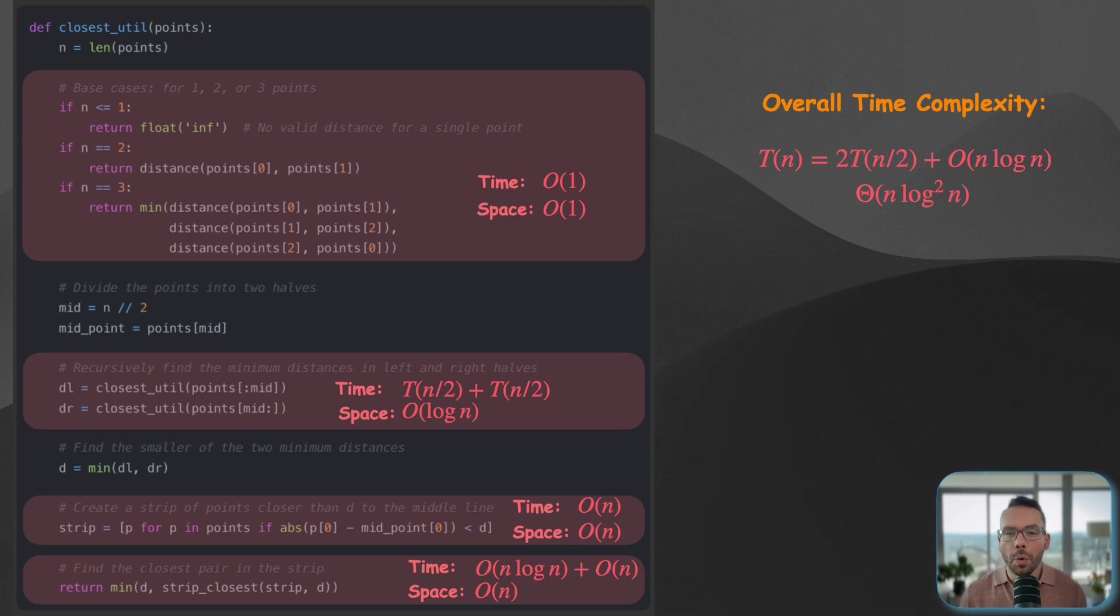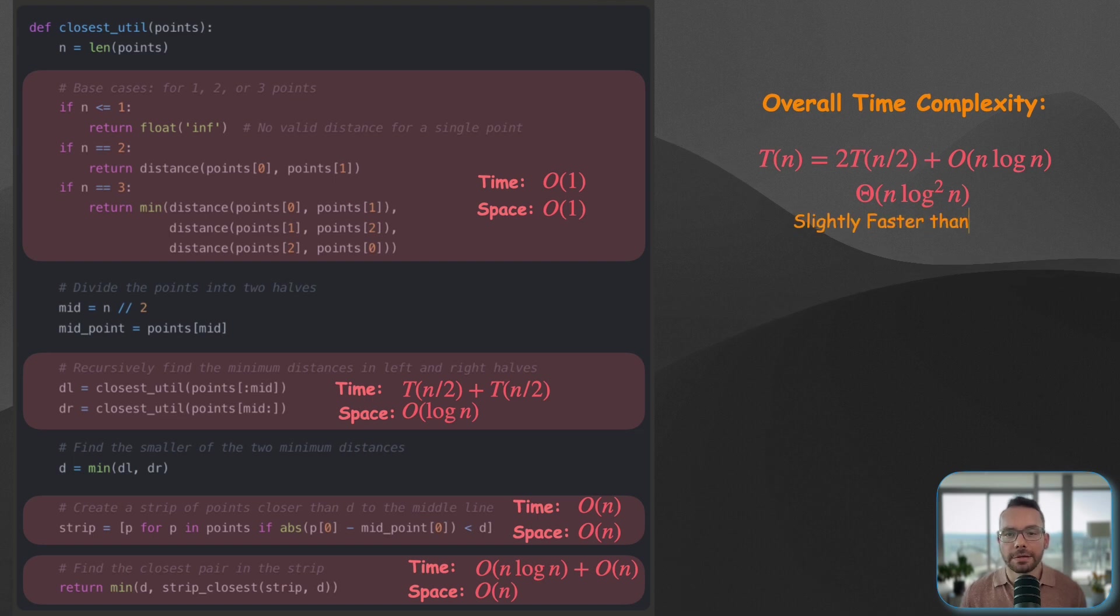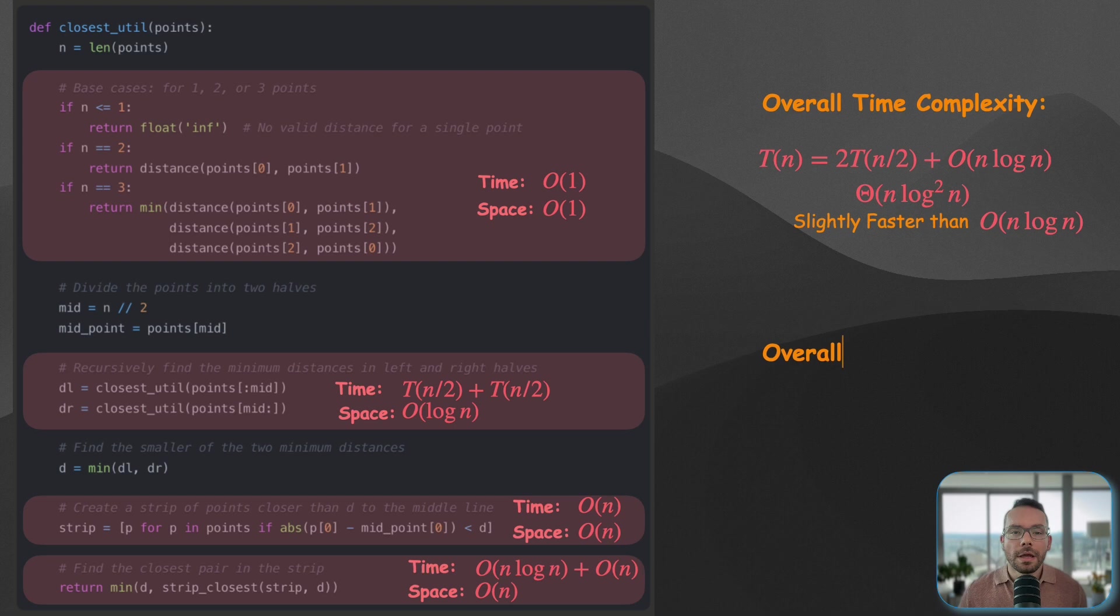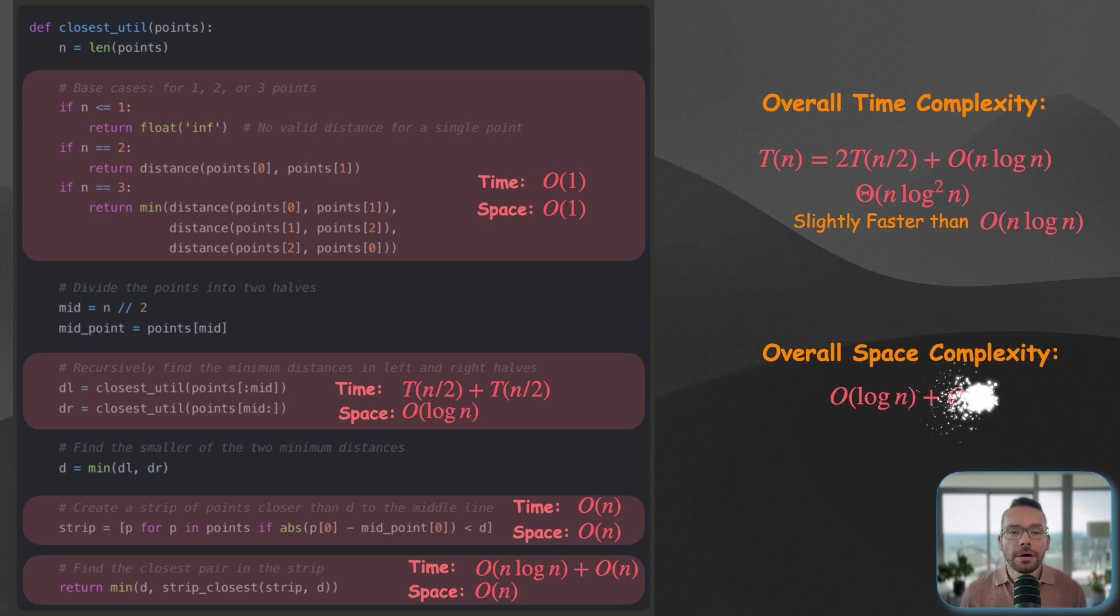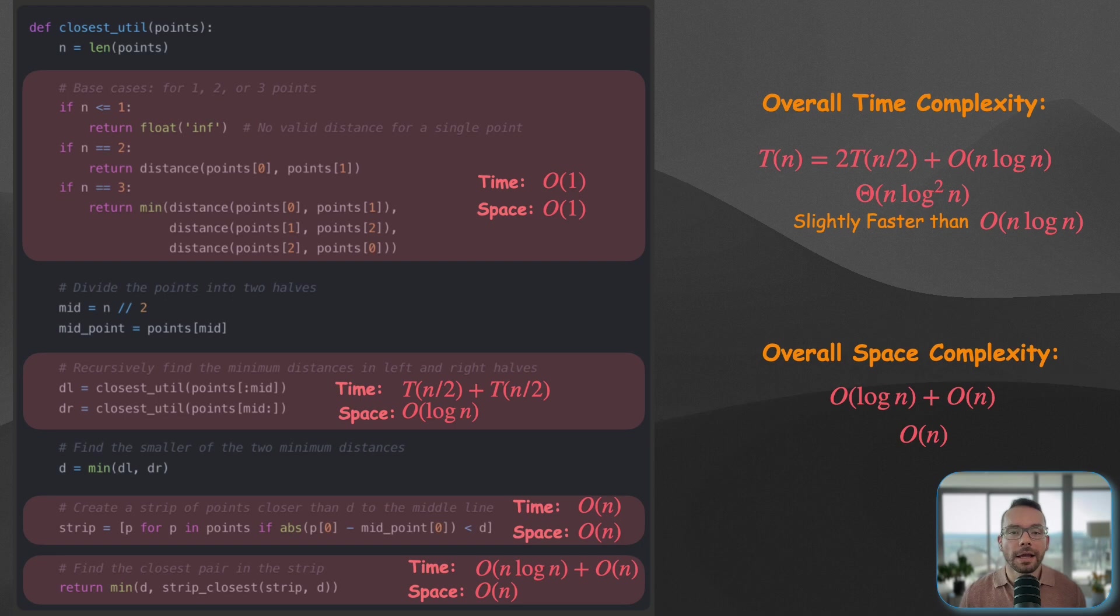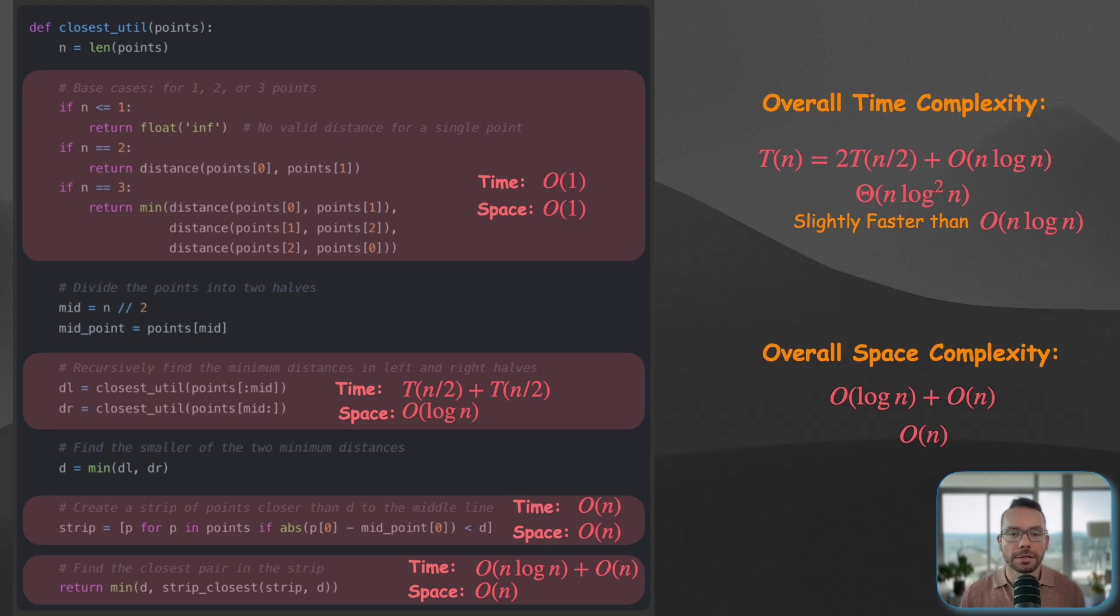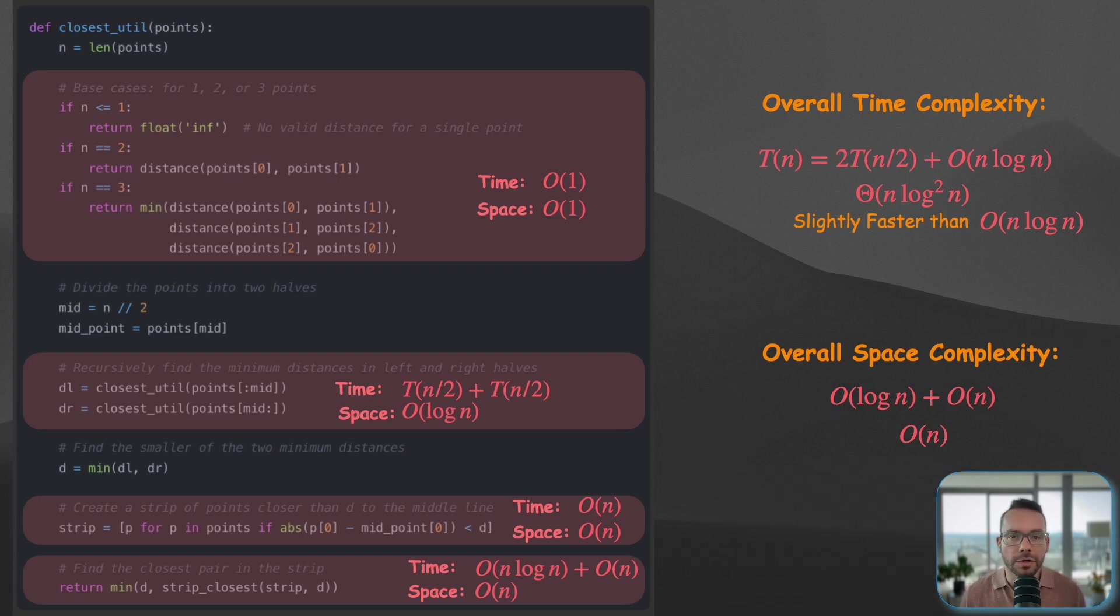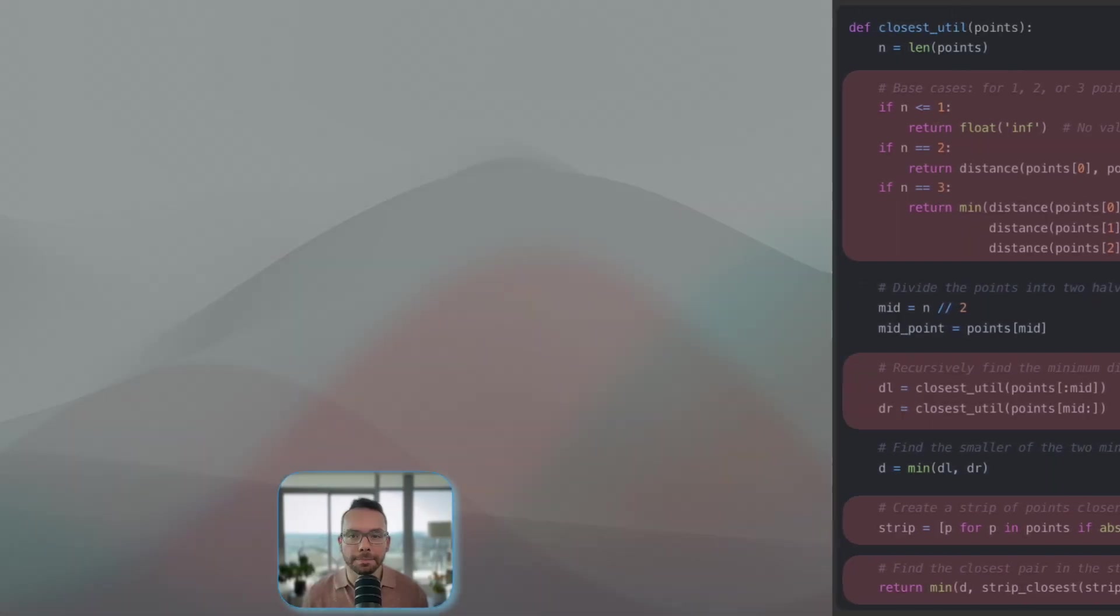Which is slightly faster than n log n, this is awesome. Now, the overall space complexity here also is going to be O(log n) for the recursive call stack and then O(n) for keeping the sorted arrays, which is also going to be linear. So that's pretty much what we have in terms of complexity.